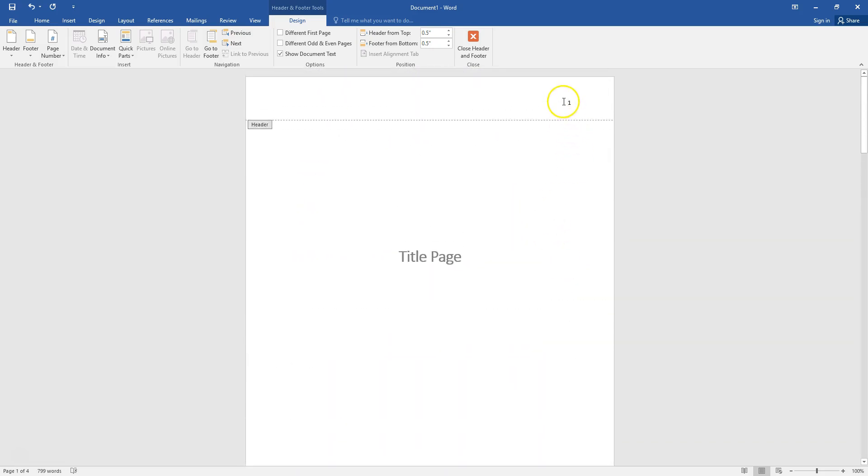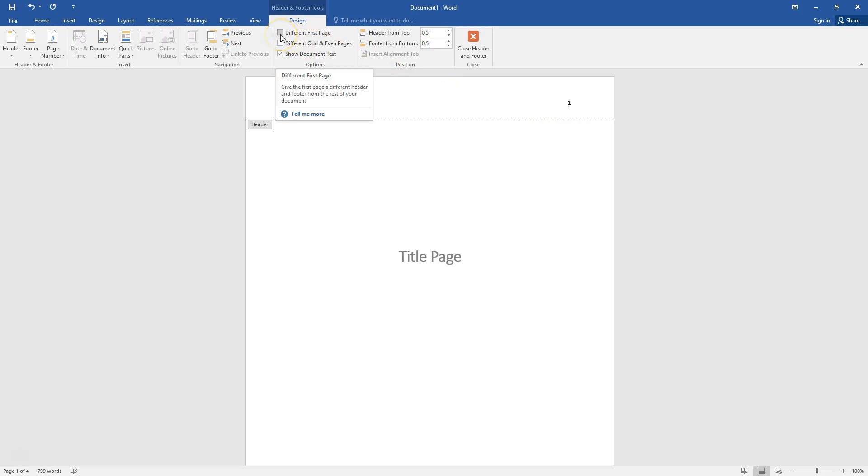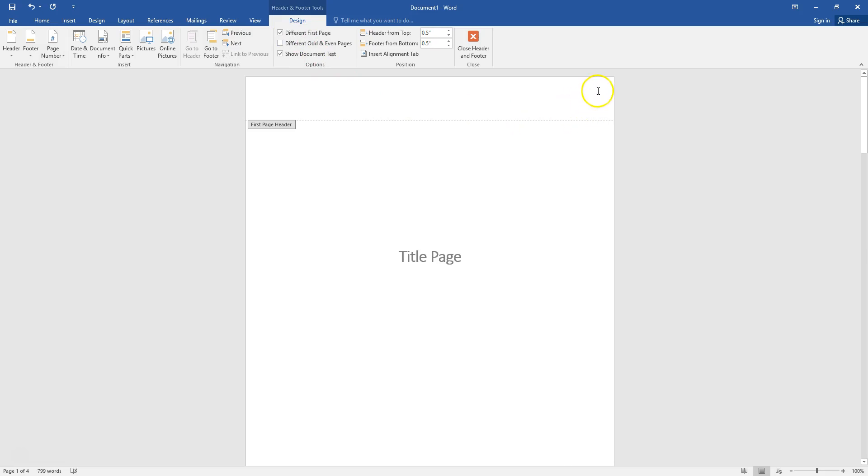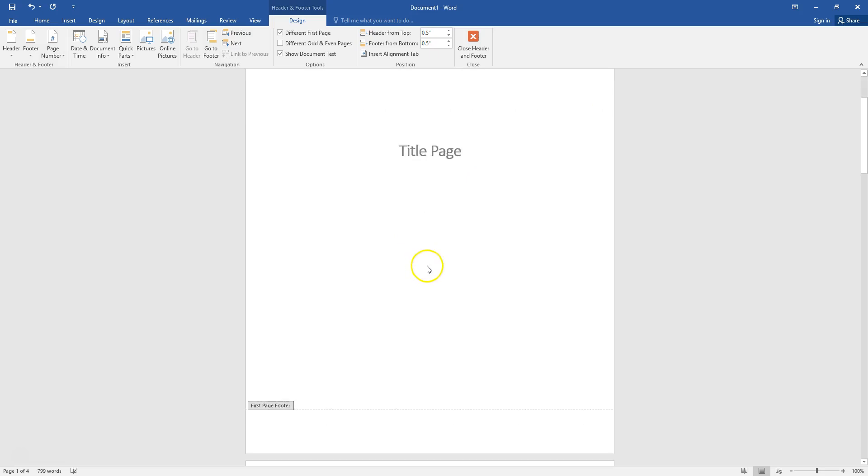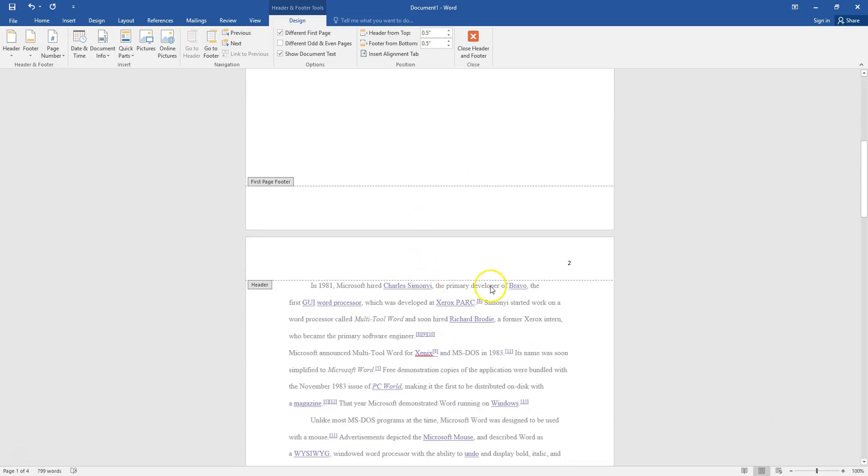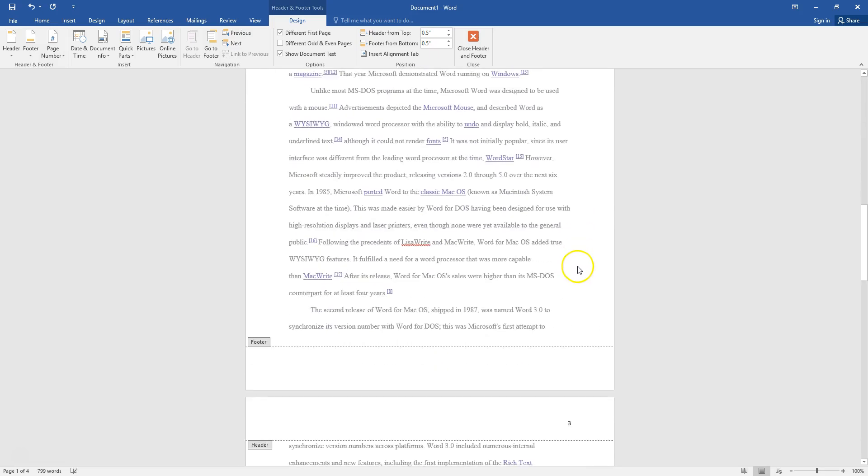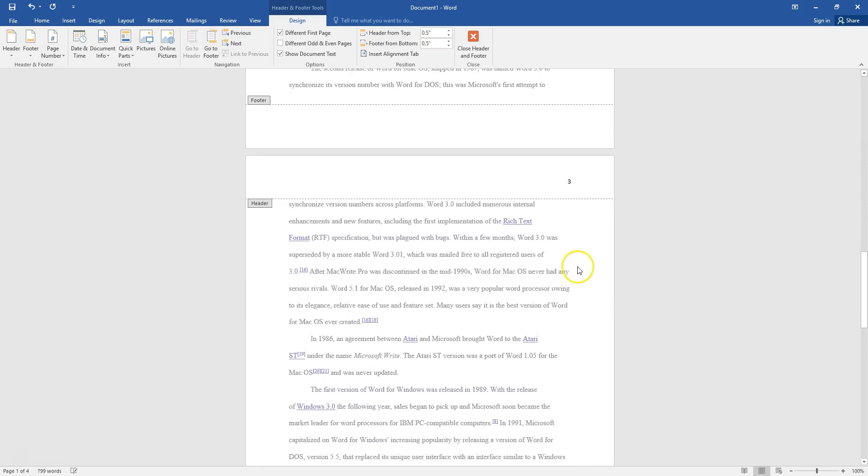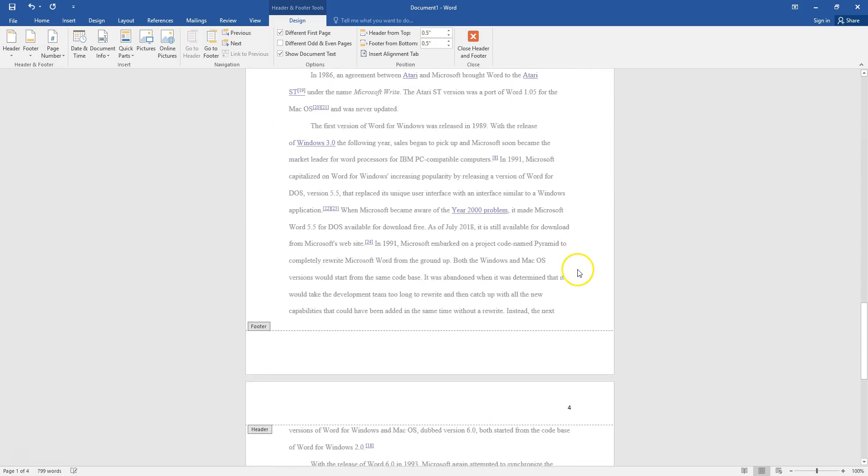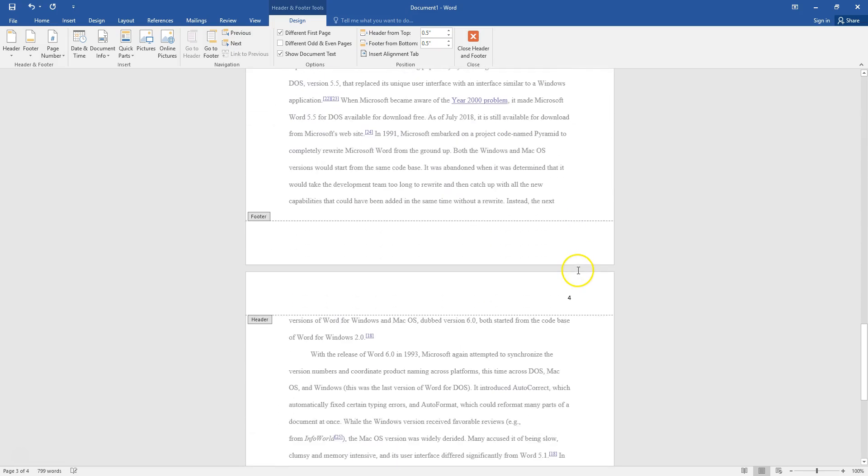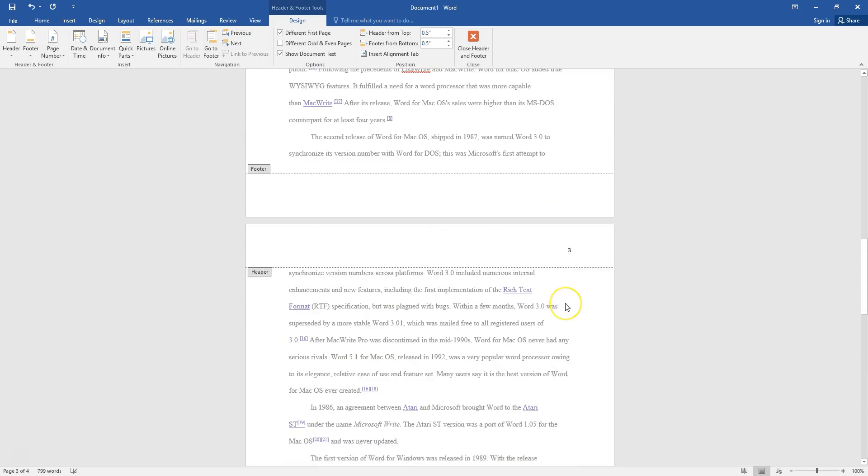But if we want this page number for the title page to disappear we will then need to go back up to the header bar and click different first page. Once we click different first page notice now that the page number has disappeared from the title page and once you scroll down you will see all of the page numbers are continuing on for your document.